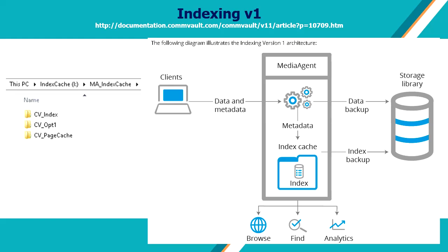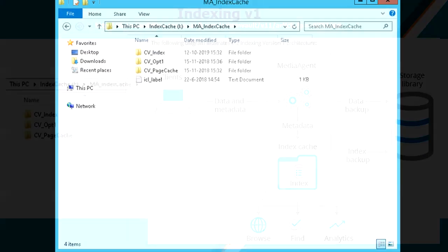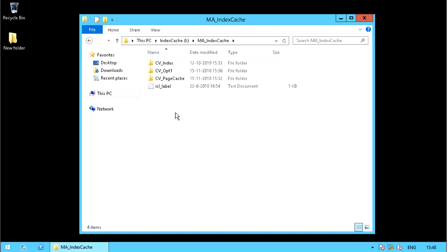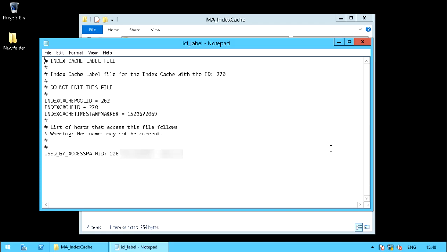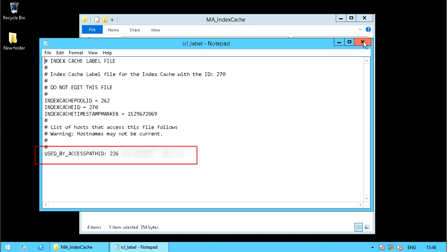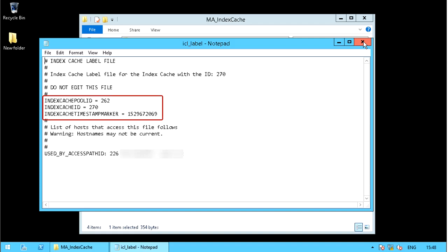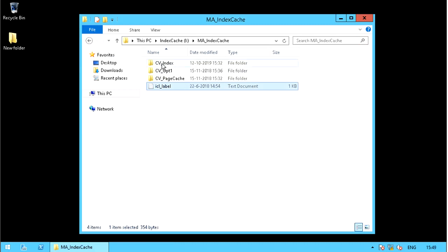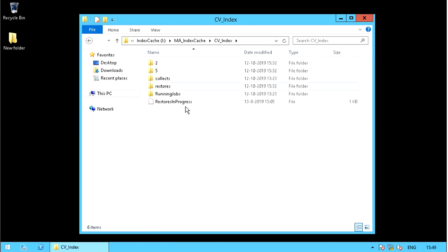Let's check how index cache version 1 looks like. Log on to the media agent and browse to the location where index cache is located. Here you see a list of directories created under indexing version 1. The ICLLabel.txt file shows the configuration information of index cache, such as which media agent uses the index cache, the index cache ID, and other information useful while troubleshooting. In the cv_index directory is where your index data resides.